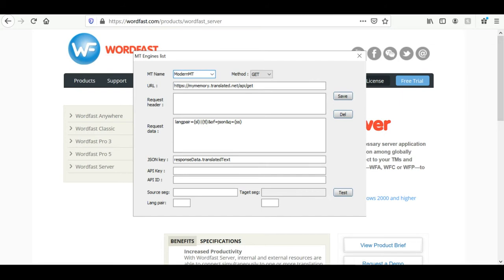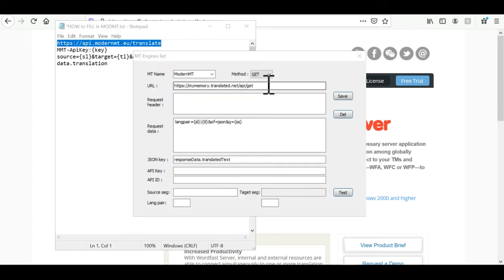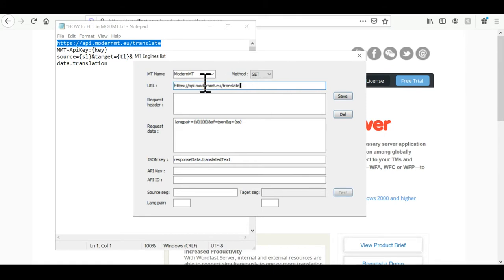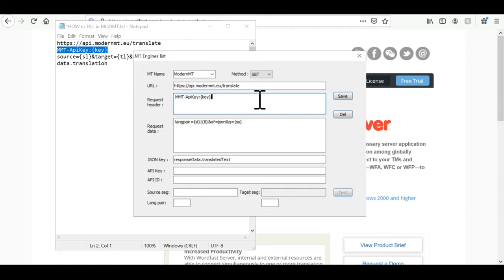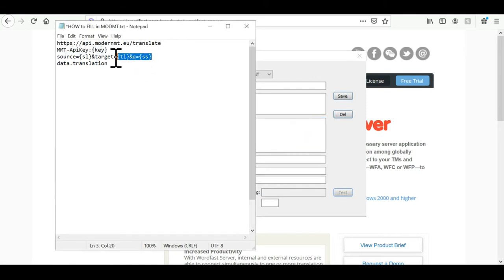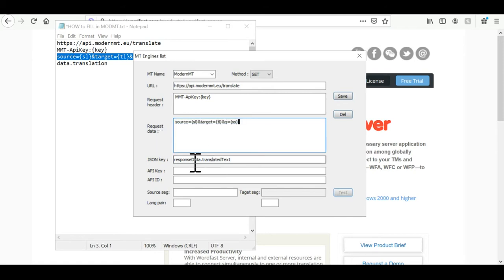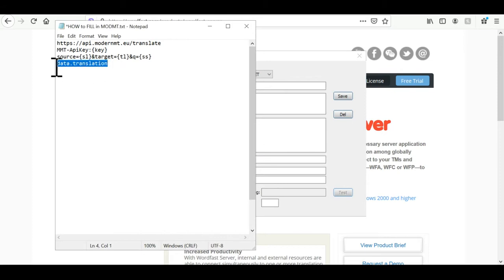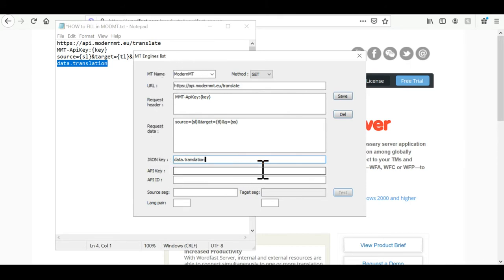And now once that's done we'll just need to copy paste in the custom fields specific to modern empty. So I'm copy pasting from a file but you will have everything in the video description below. So first copy this line and paste it in the URL. Like so. Next we need to fill up the request weather. So we copy this line here and paste it in request header as modern empty needs it. Moving on to request data. We copy this line and paste it here. Request data here. So now we need to move on to JSON key. So we go here, copy this and paste it in JSON key.